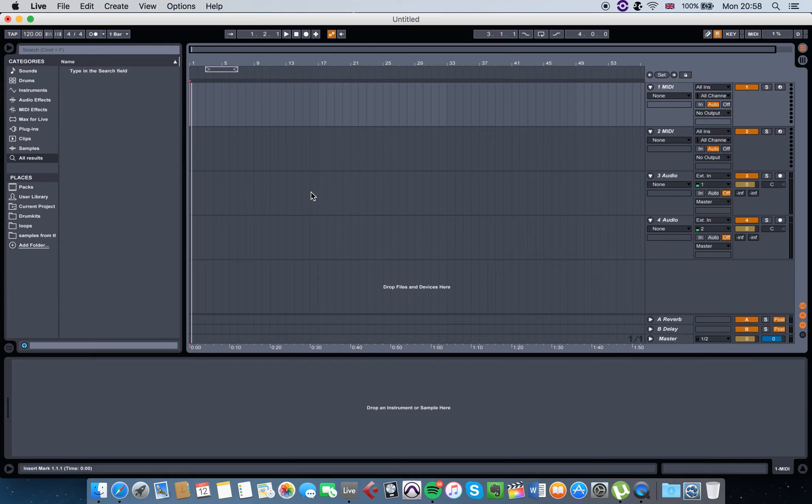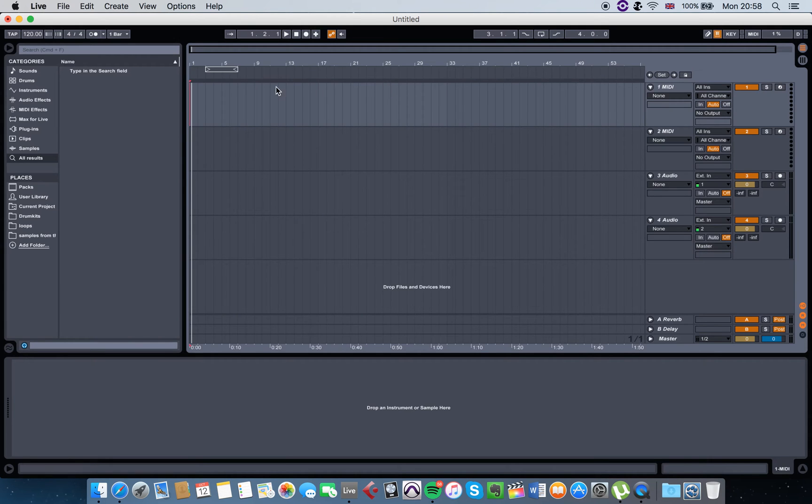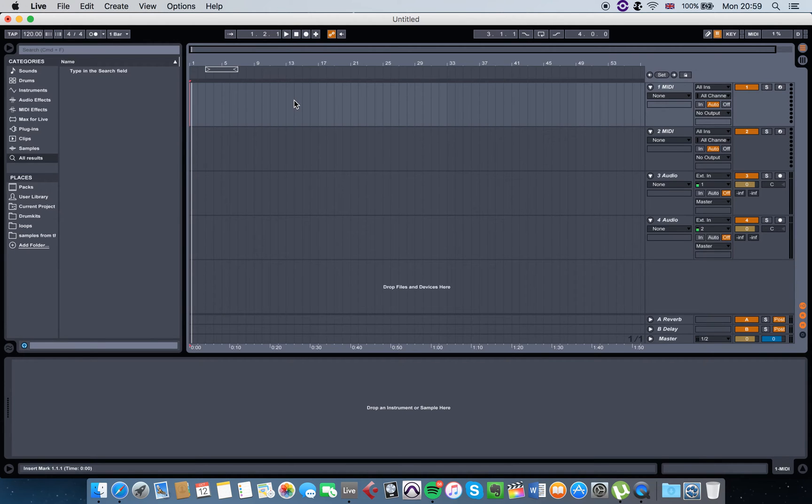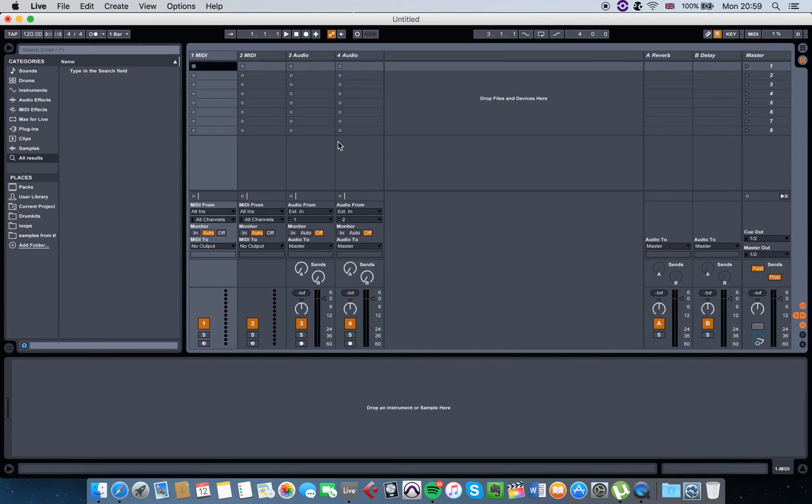Some of the times I prefer the session view, some of the times I prefer the arrangement view. For some of you who've used FL Studio or Logic or whatever other DAWs before, this is the view that you're maybe kind of familiarized with, but this is where most people have trouble with - the session view.